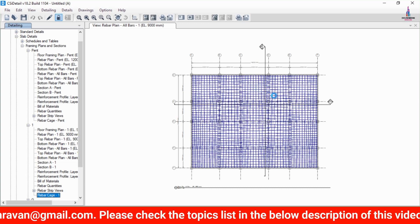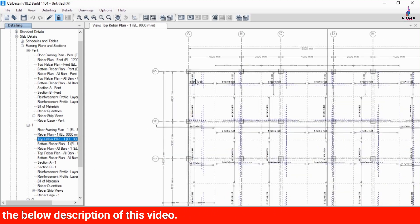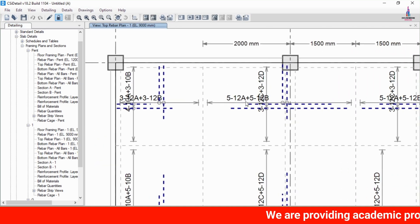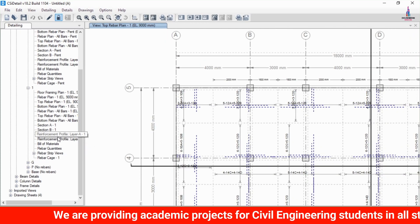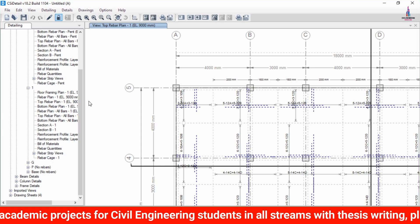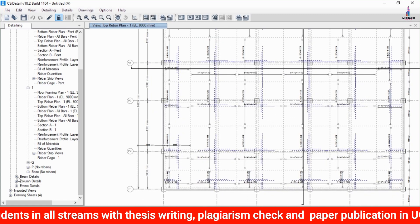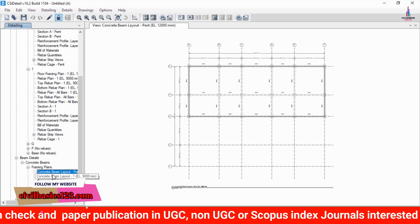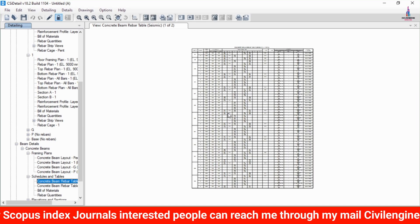In the rebar cage view, you can read all bar diameters and values for that section. Selecting the top rebar section shows 3 bars of 12 mm diameter plus 3 bars of 12 mm diameter for one area, and 5 bars of 12 mm diameter plus 5 bars of 12 mm diameter for the other section. You can also load the rebar cage view for the slab. For beam reinforcement details, select Beam Detailing > Concrete Beams > Framing Plan to see the framing plan for the slab section across different stories.